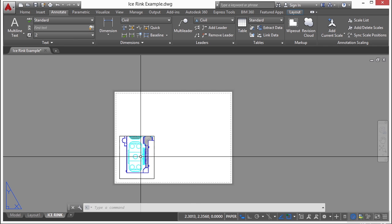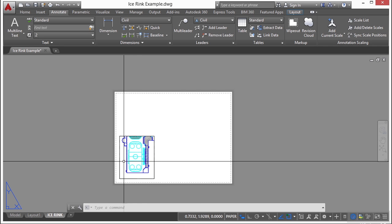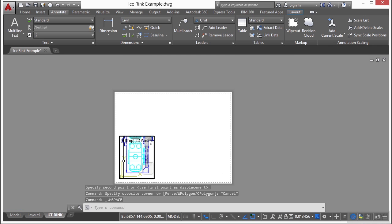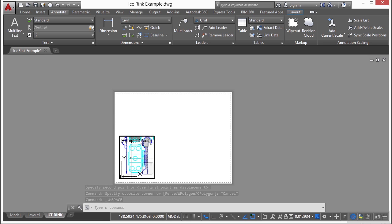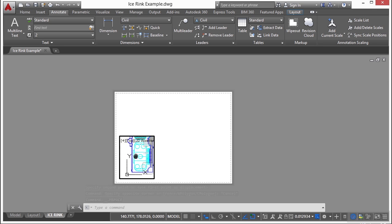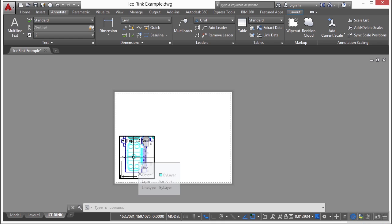You activate a viewport by double clicking inside it. Once you're inside it, if you zoom or pan, it changes the view inside that viewport, so be careful.